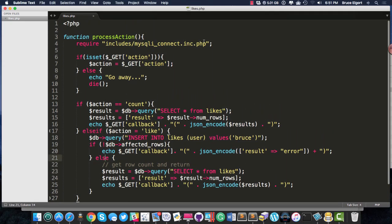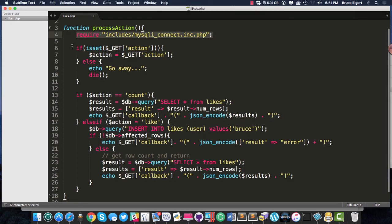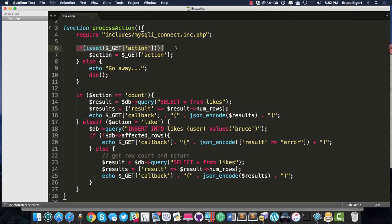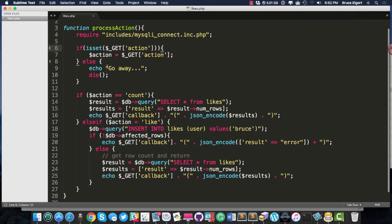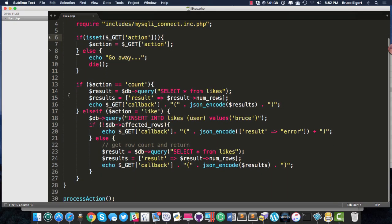And I include a connection to the database here on line four. I check to see if there is an action in the query. That there is a query parameter set. If there is none, then I tell them to go away and the script dies.